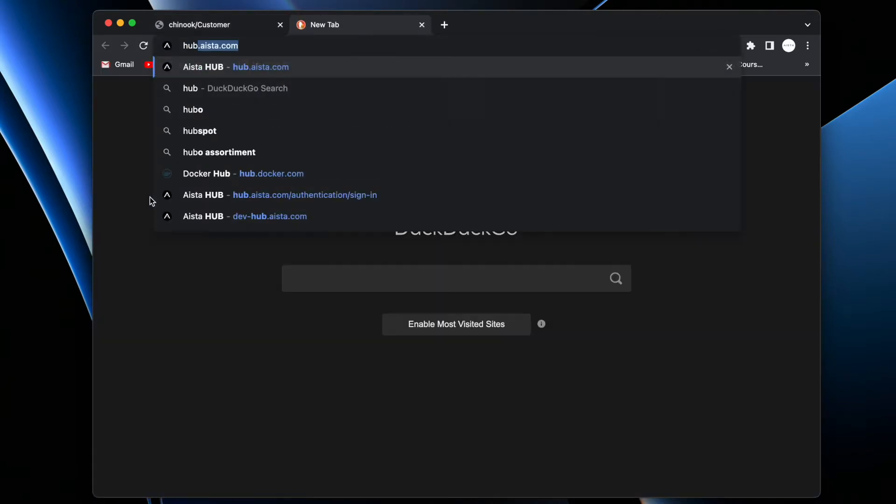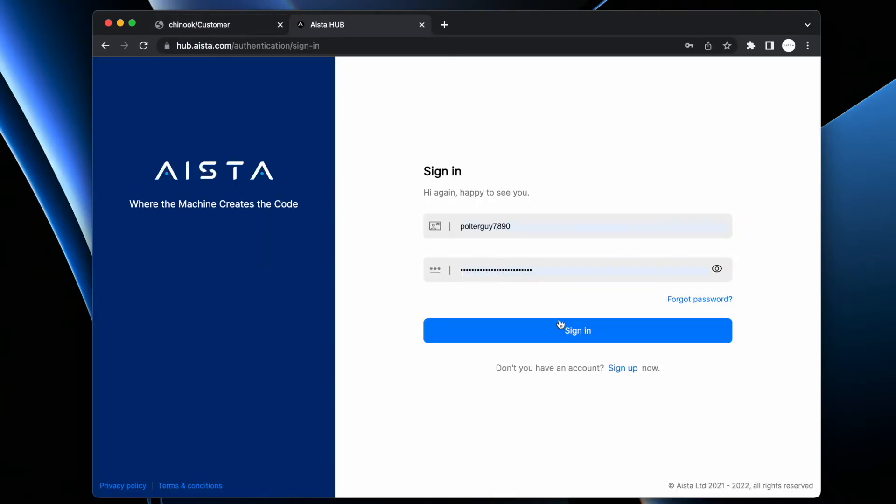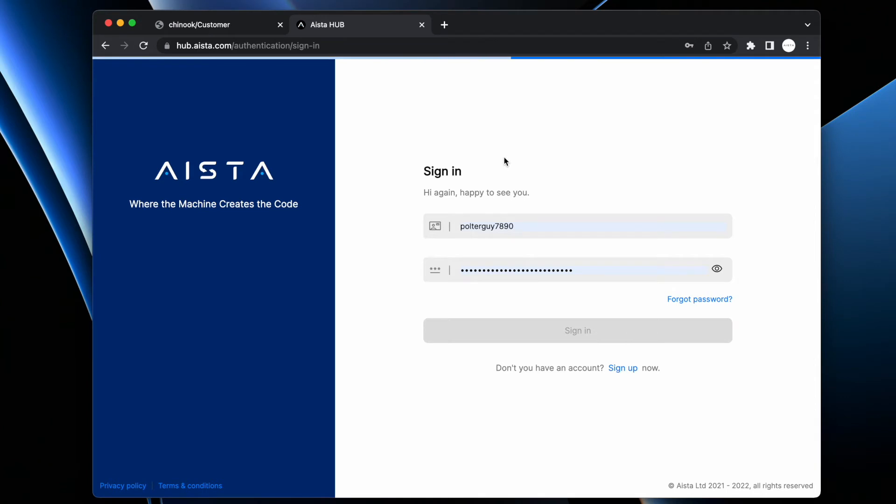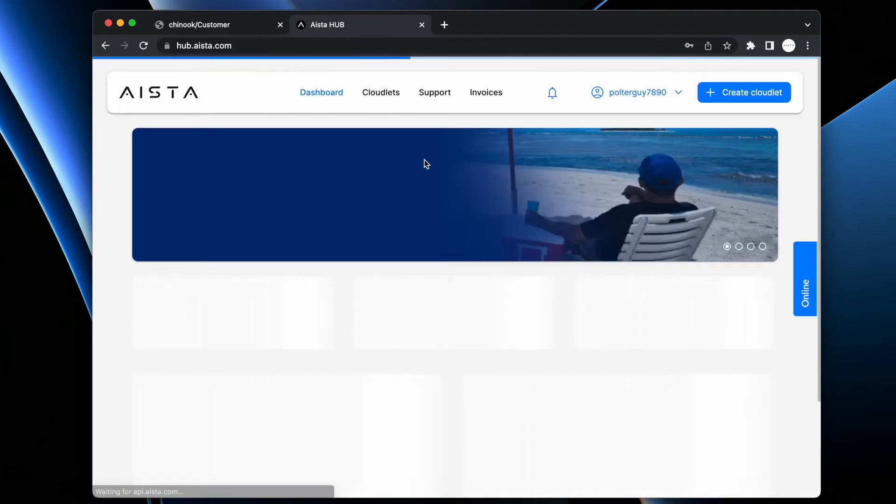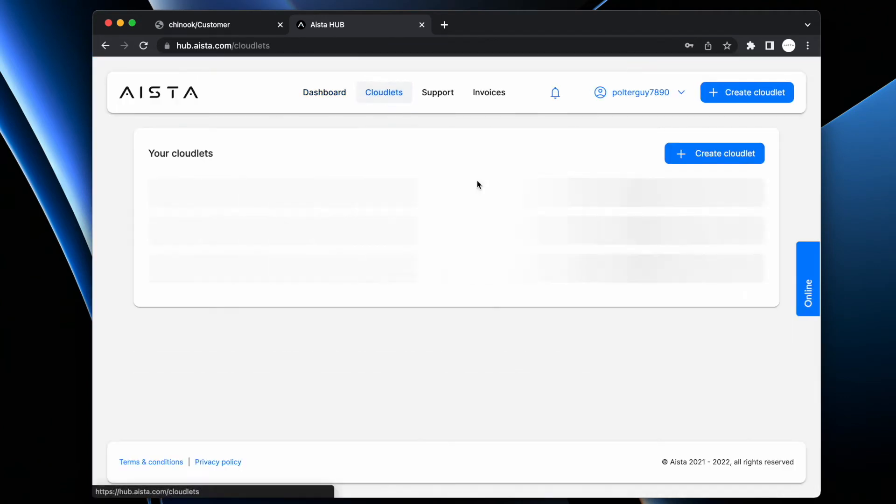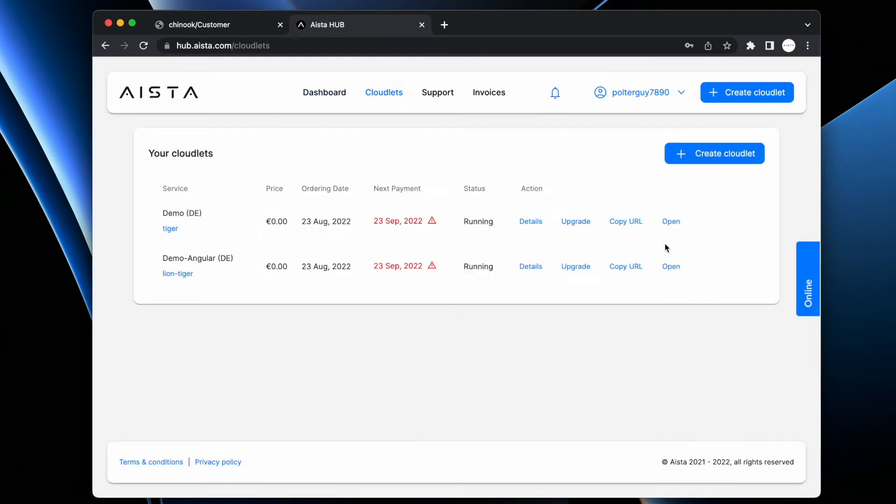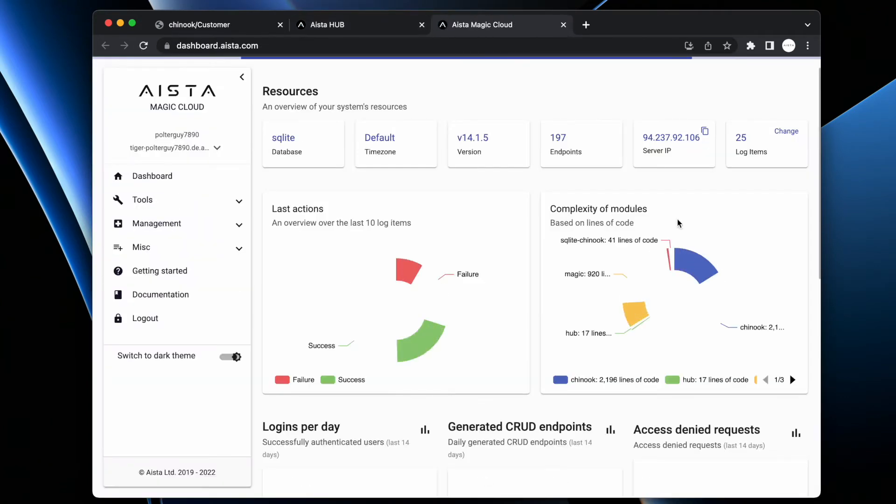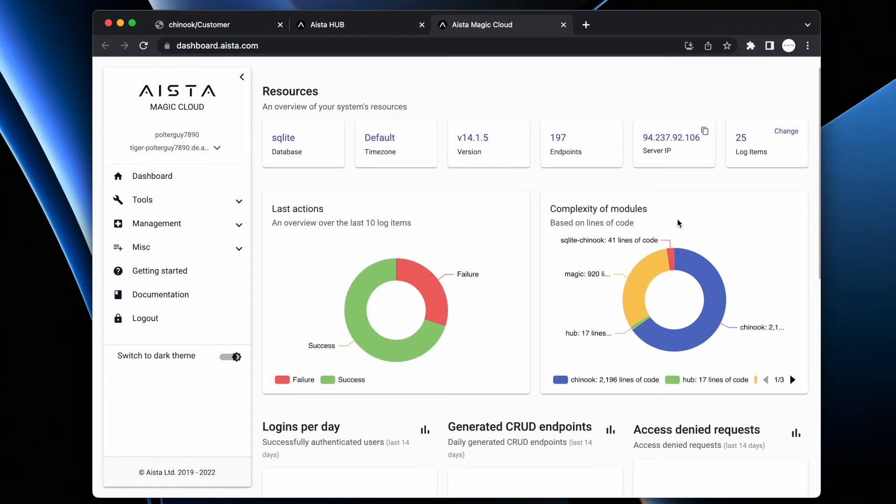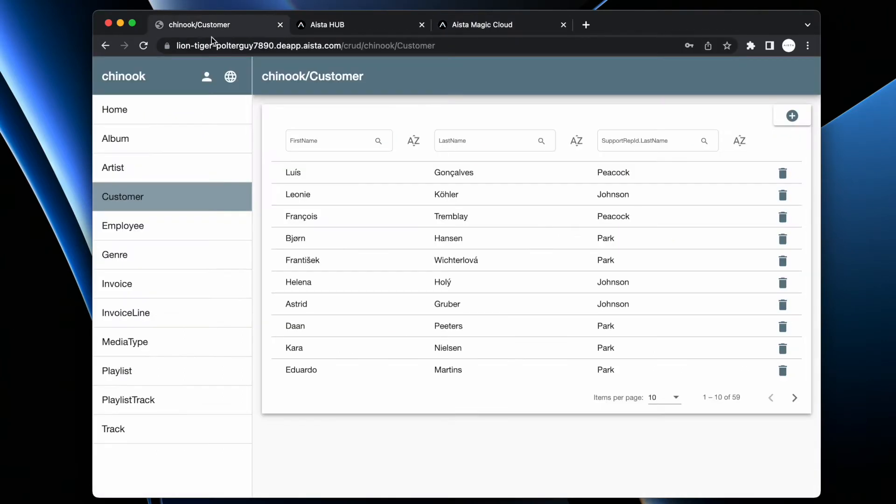Well, in order to understand that, we need to go to my hub account, then we need to go to cloudlets, then we need to open up our backend cloudlets. And I'm now inside of the backend cloudlets that contains the web API for this thing.